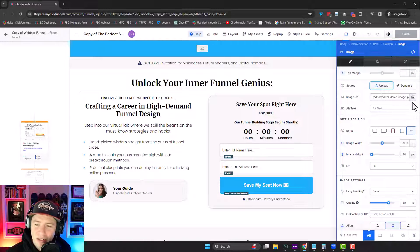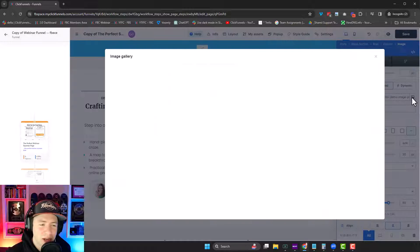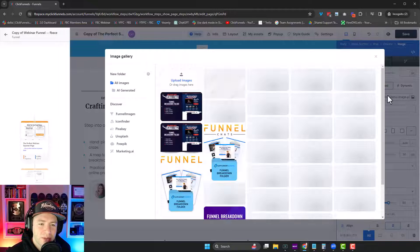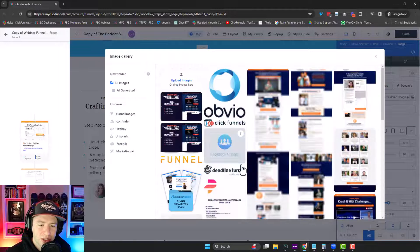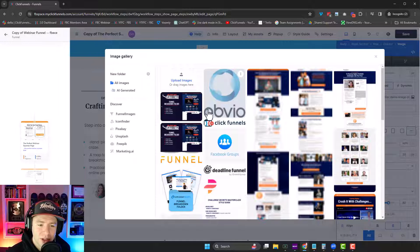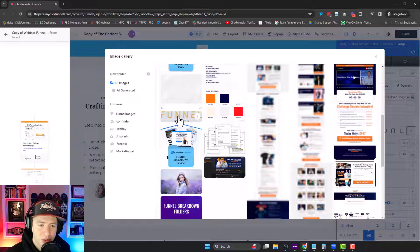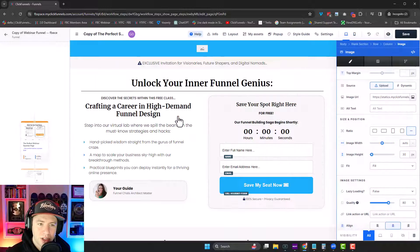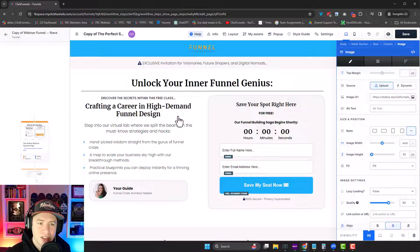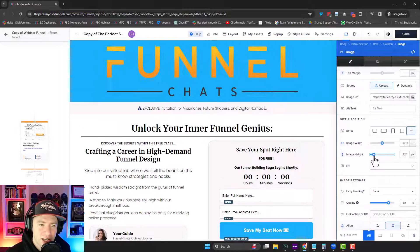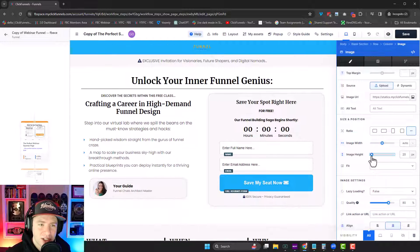But look, I can switch it to any image I want here right inside of my image library. So I have a better version of that logo in here somewhere, probably right here. Boom. There we go. And then I can adjust the size from here.